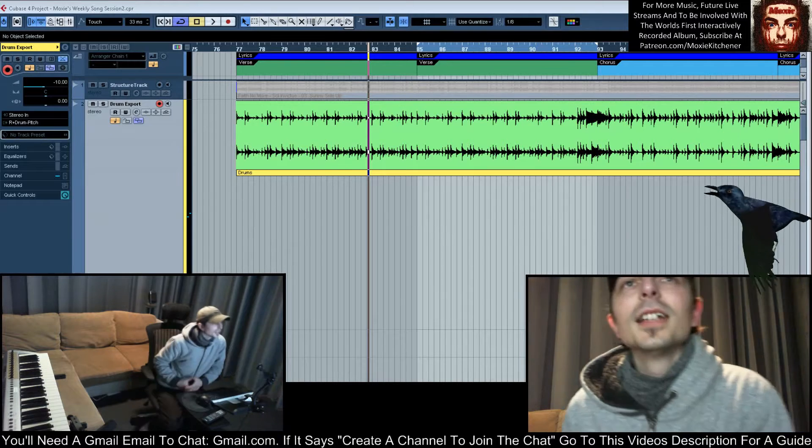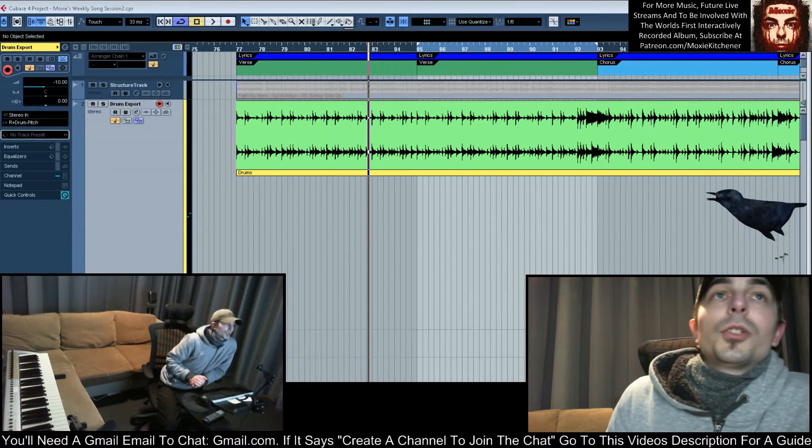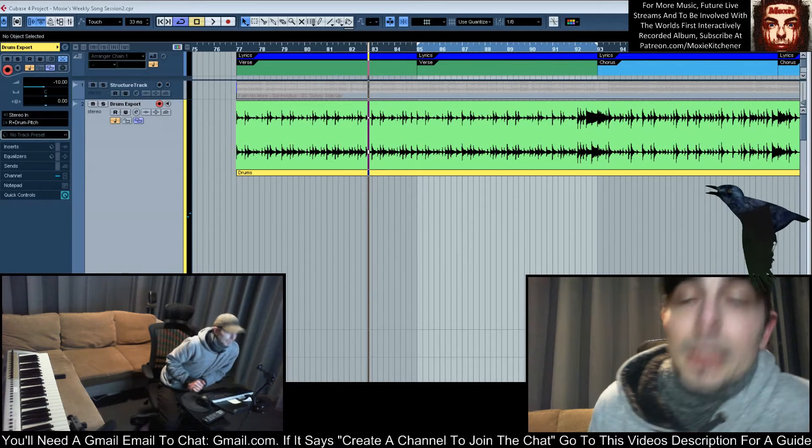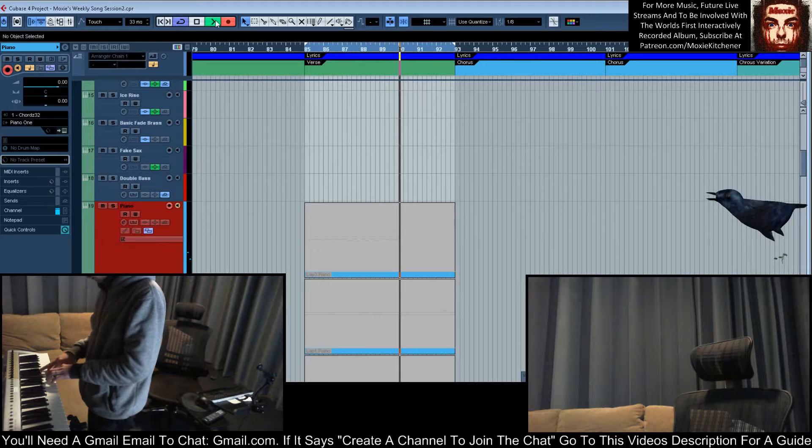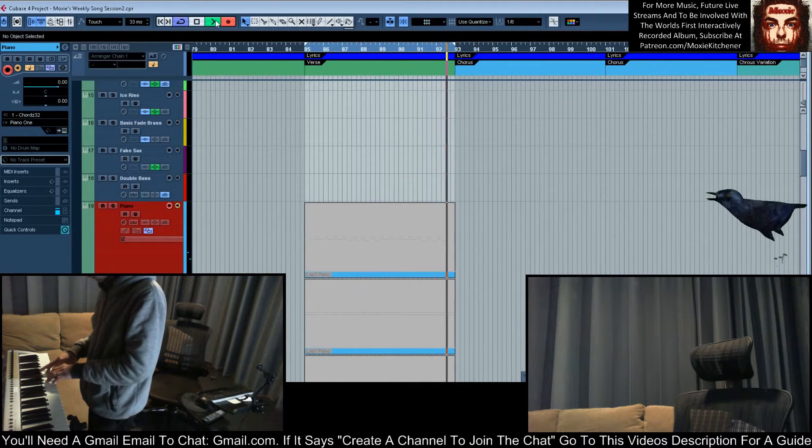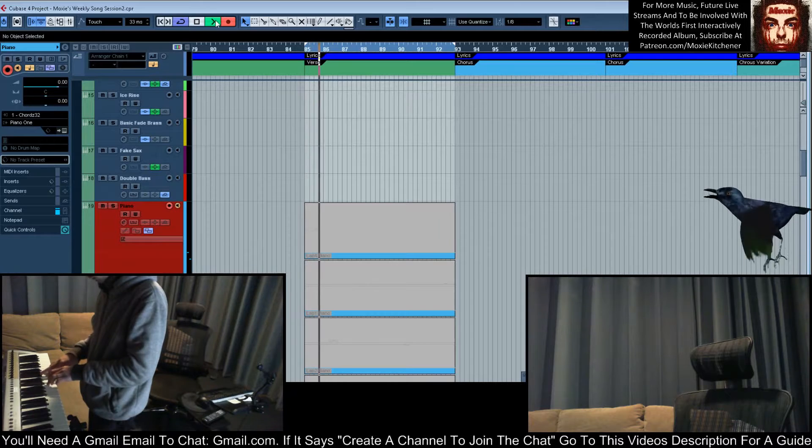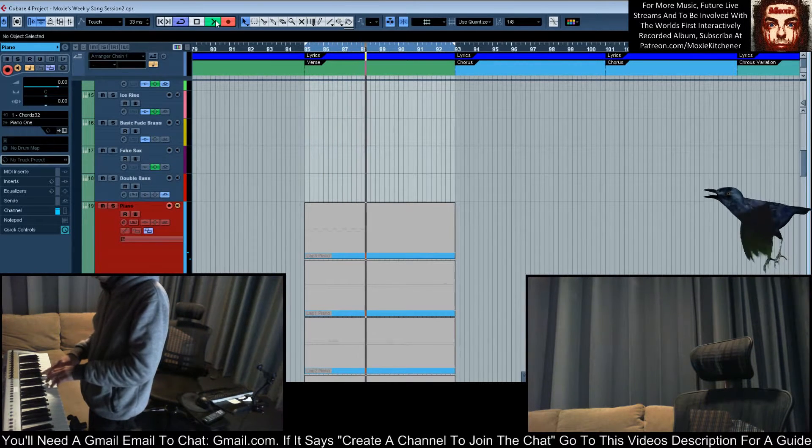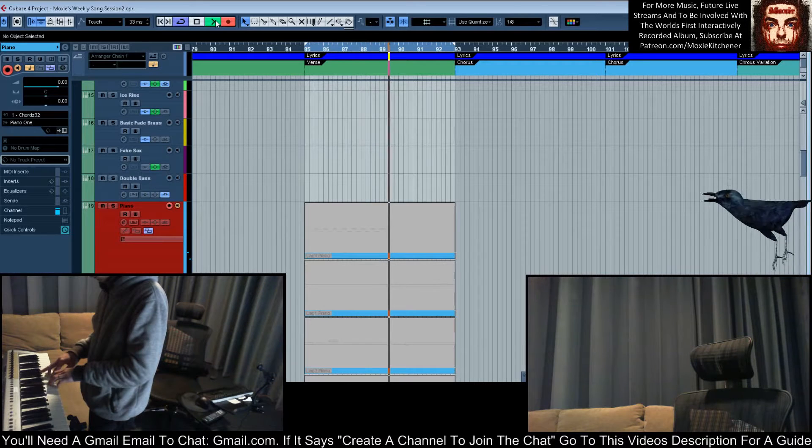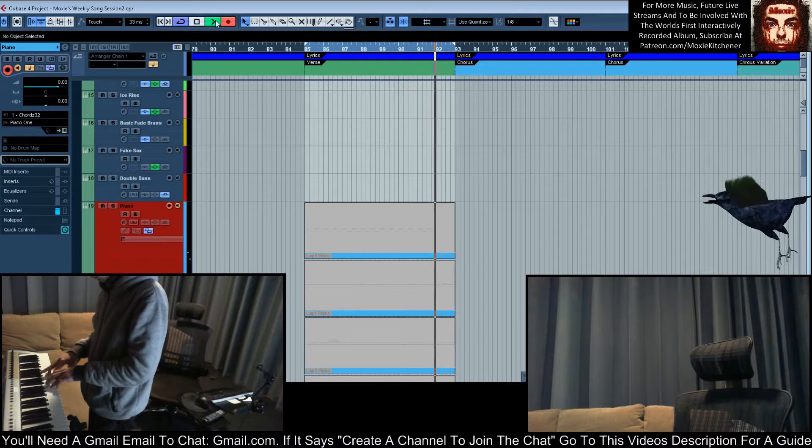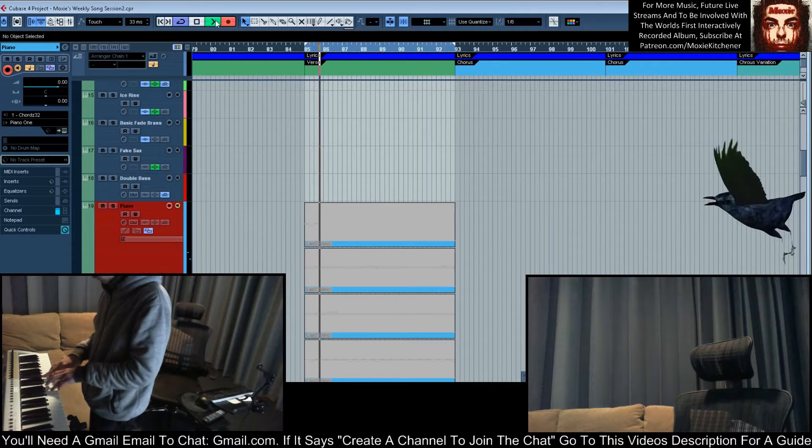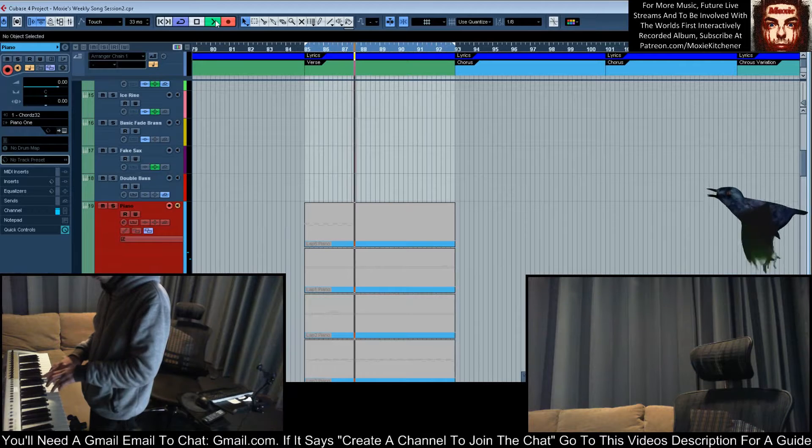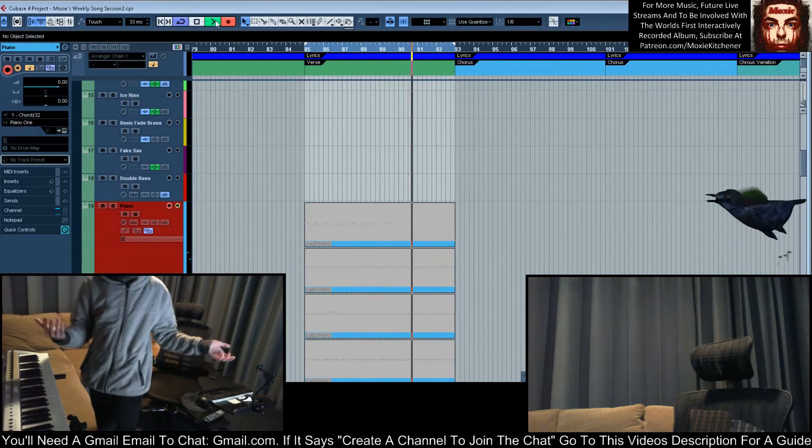Tonight's song structure, as voted on by you, is Face No More's Sunny Side Up. We'll start off with some piano. Alright, maybe that.